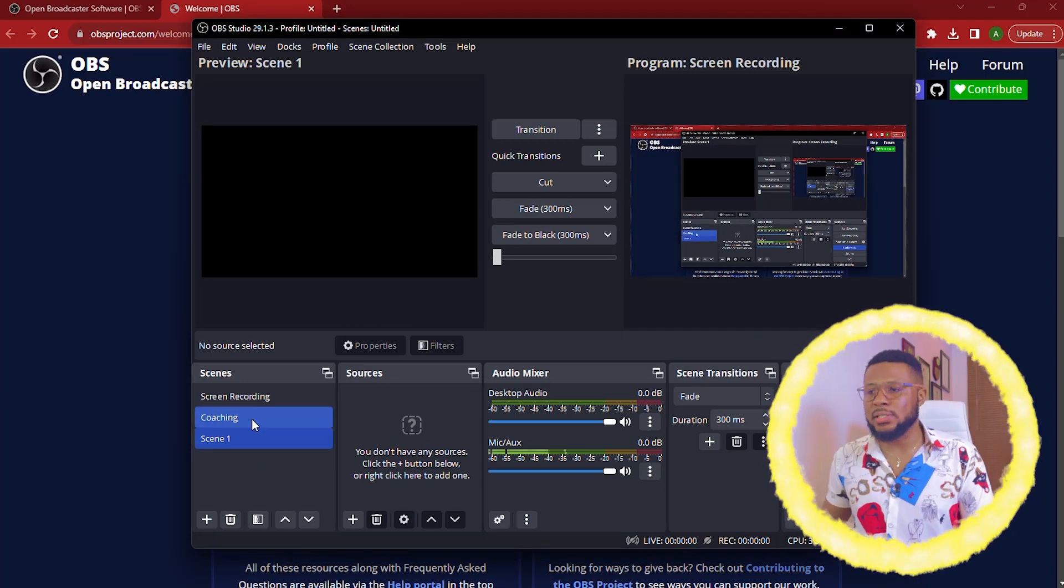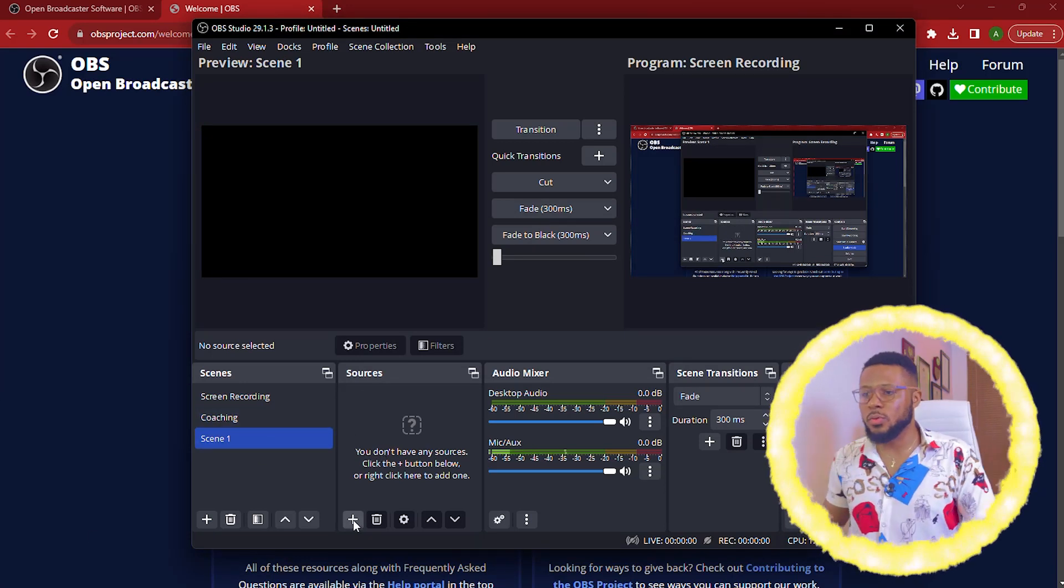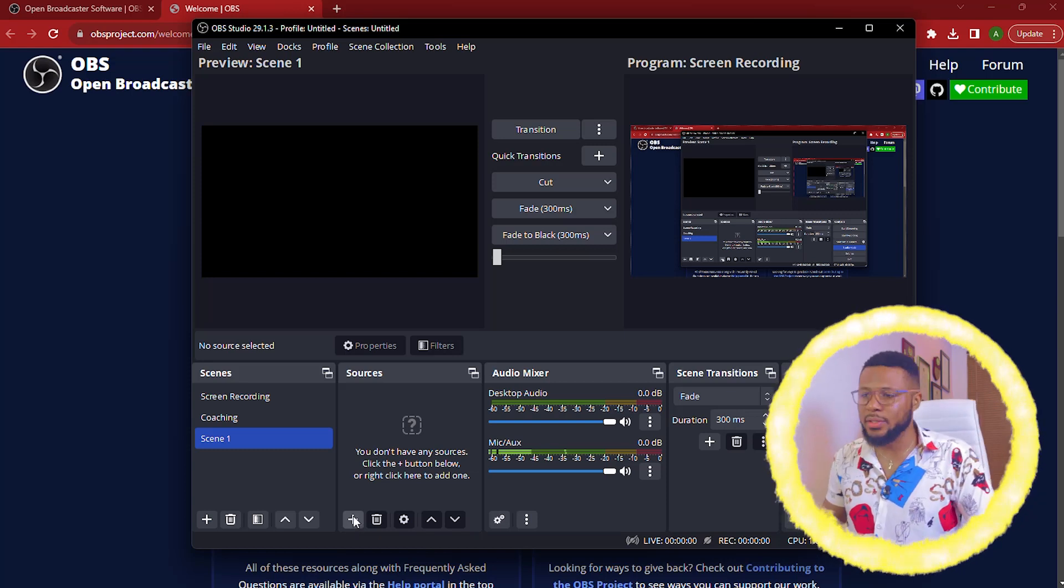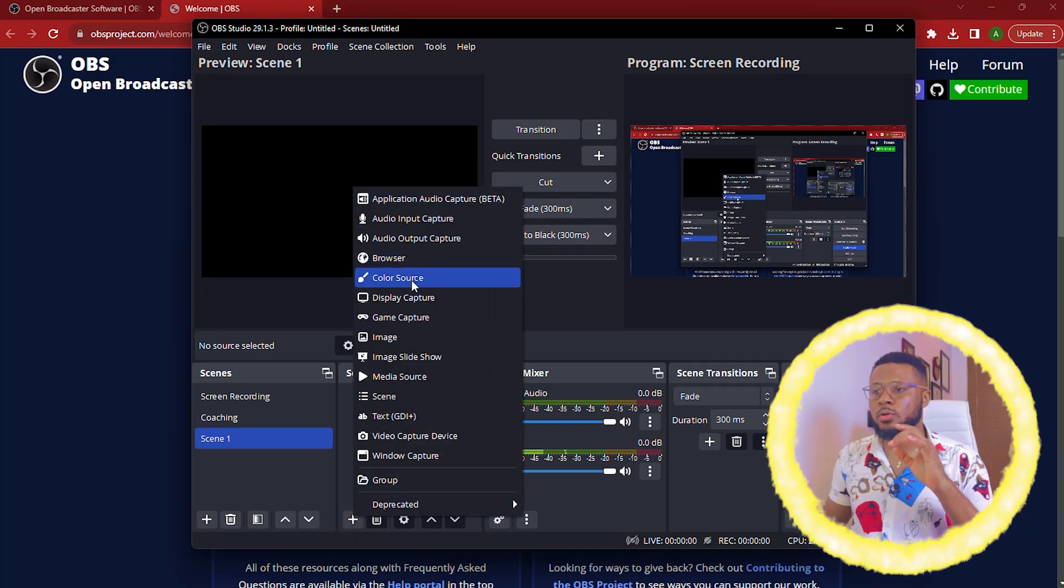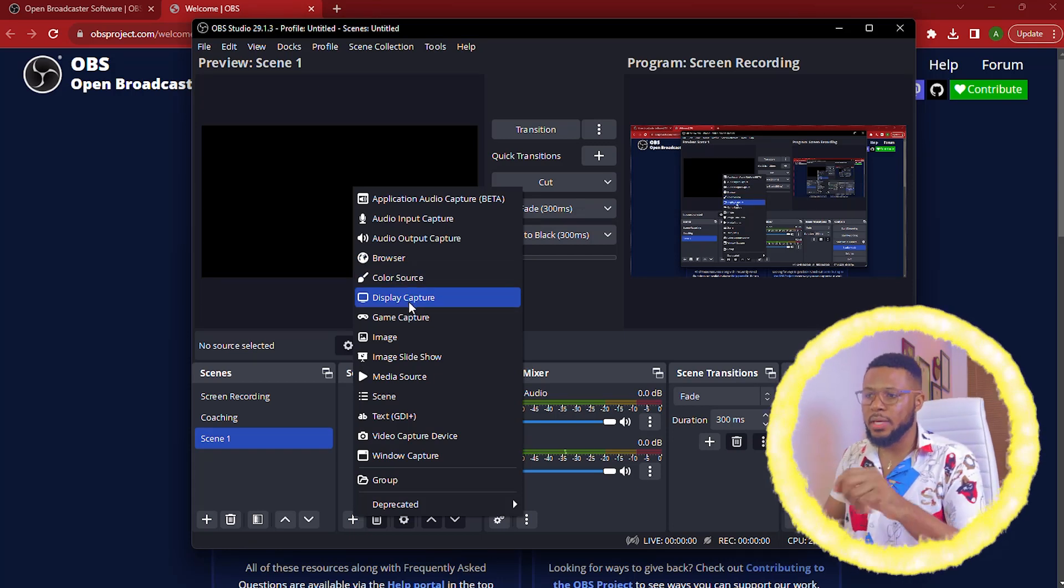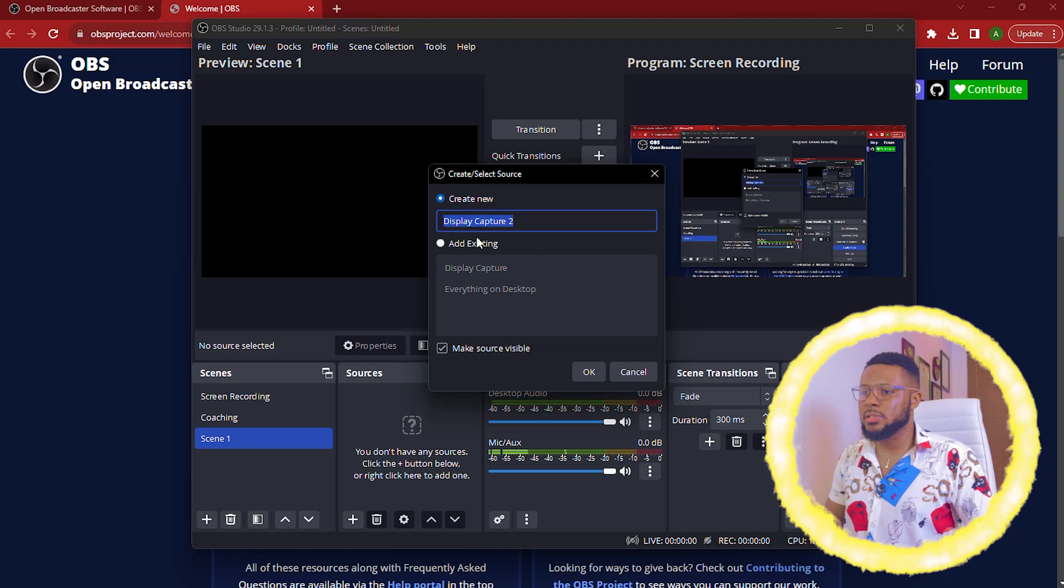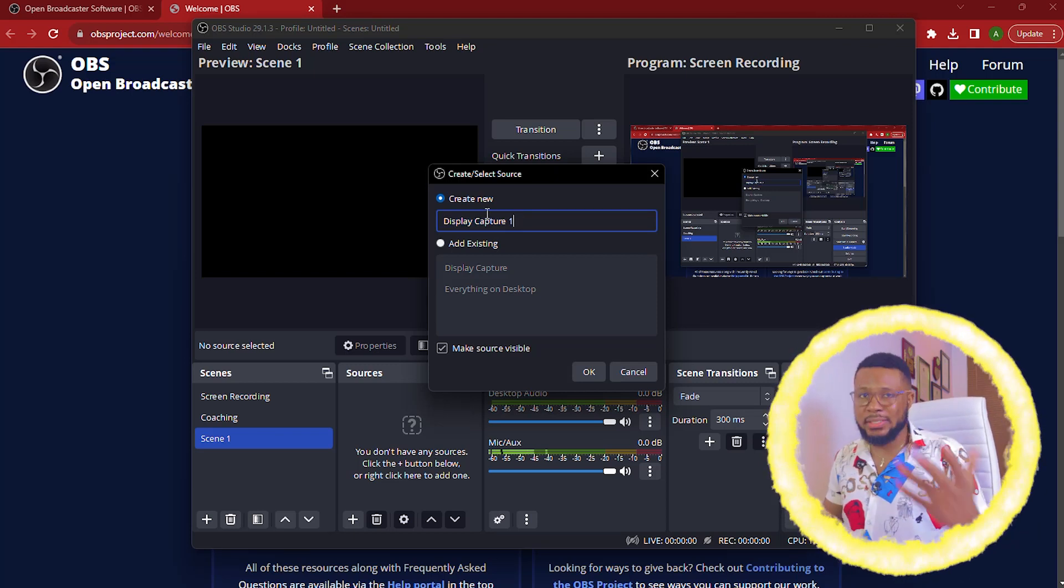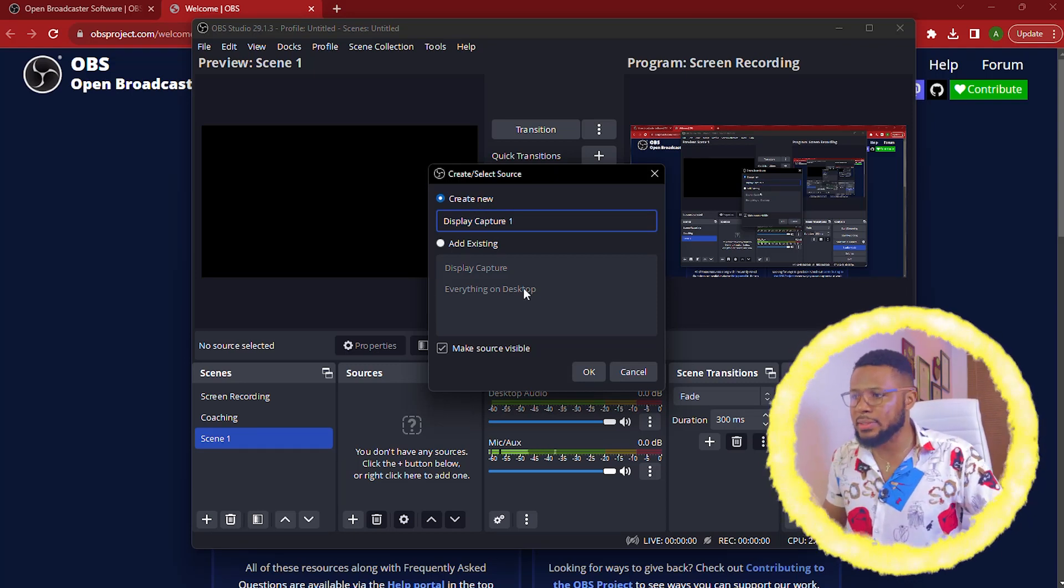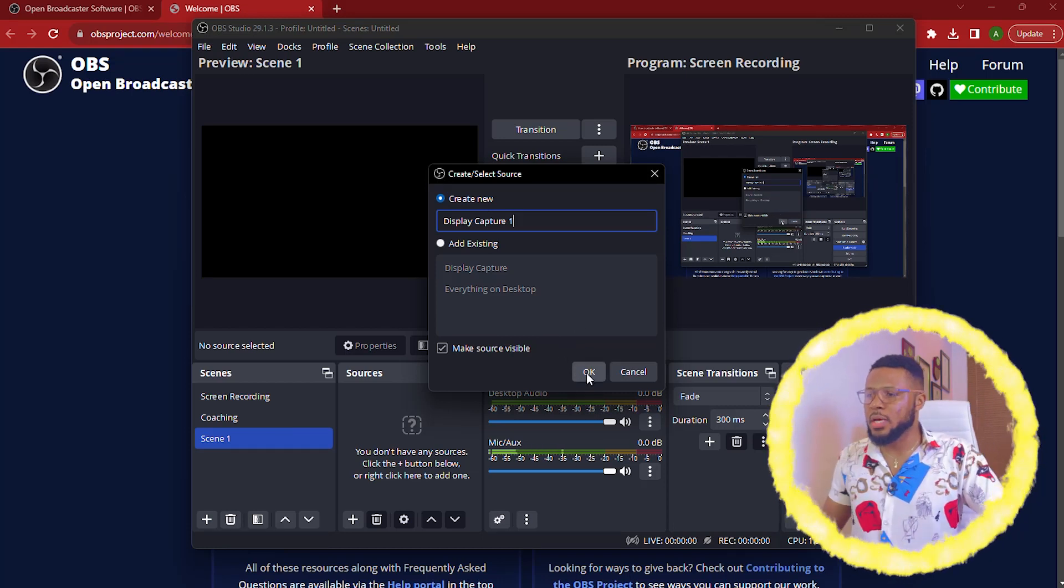So here is your scenes and then you come over to resources. So you click on this plus sign here. Click on this plus sign and you're going to be going over to display capture. Click on display capture and you're going to see display capture 1. You can decide to rename it or just leave it like that. You will never come back to it again. So just use any name you want.